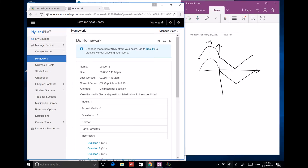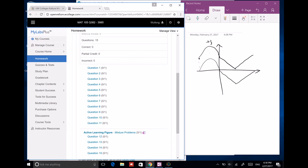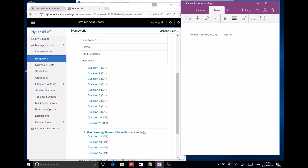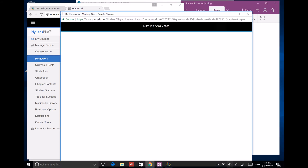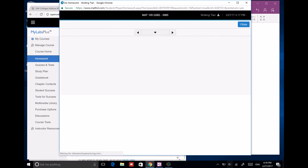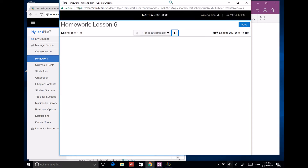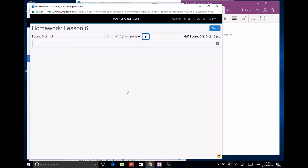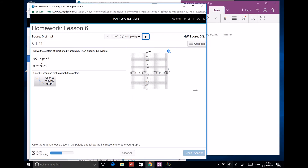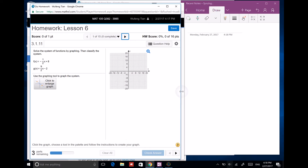Hello everyone. In this video we're going to look at lesson six homework. So question one: solve the system of functions by graphing. We're going to graph both of the lines.